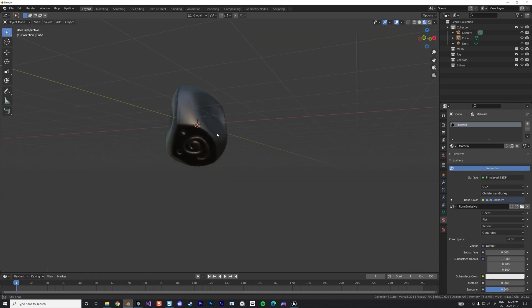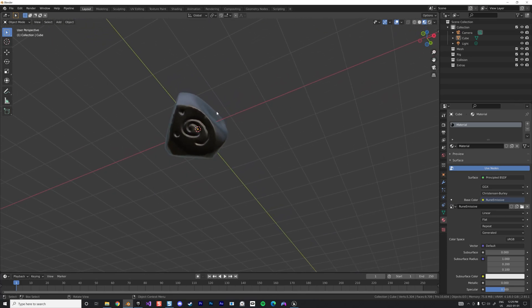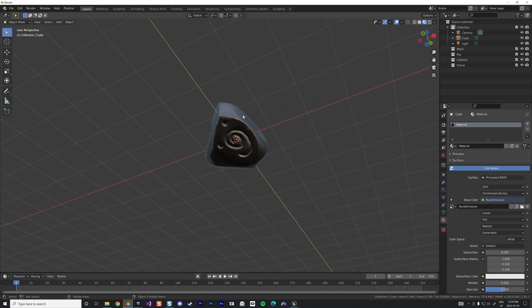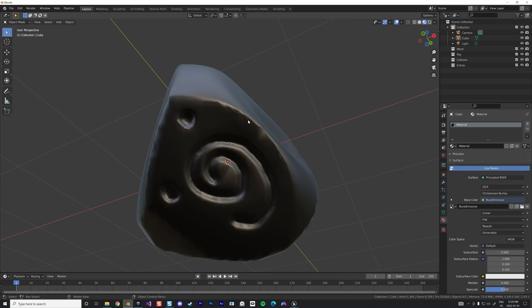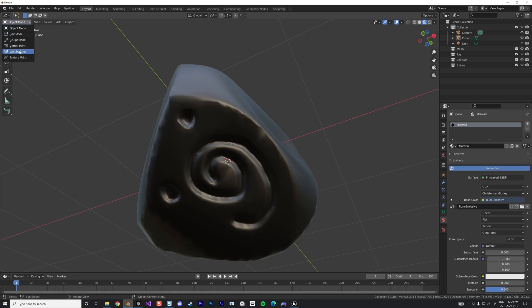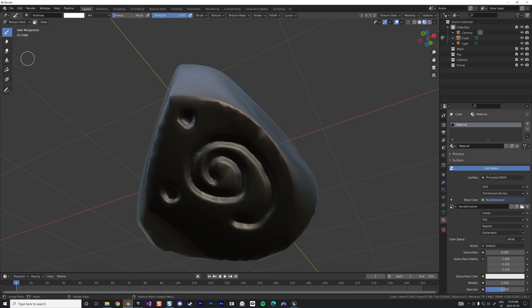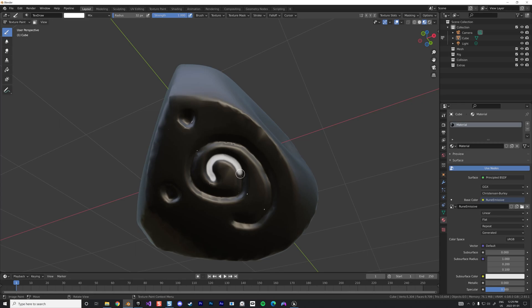Now if we activate the viewport shading we can see it as a black stone. Let's try to have a good view on the face and we're going to start creating the emissive material. For that we're going to change this to texture paint. We keep the white because white is going to be your base color for the emissive.